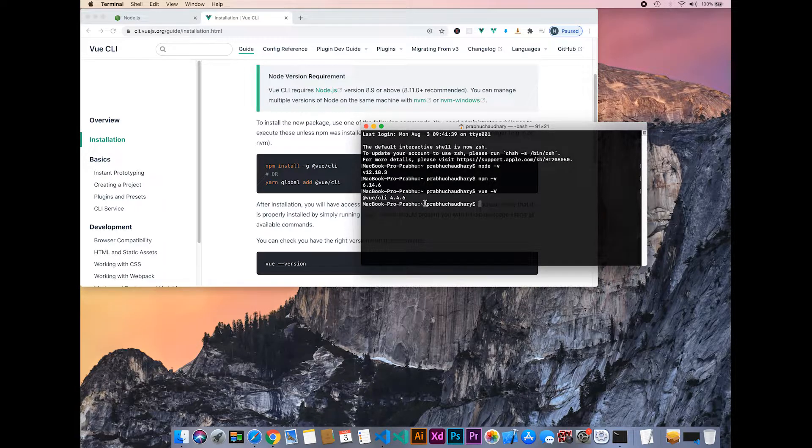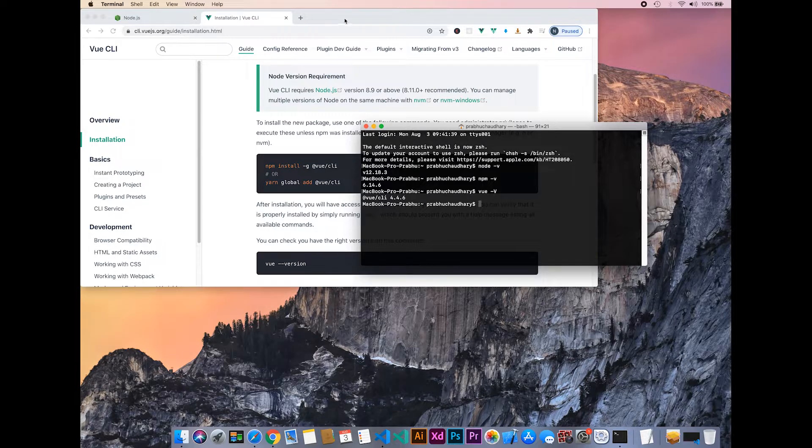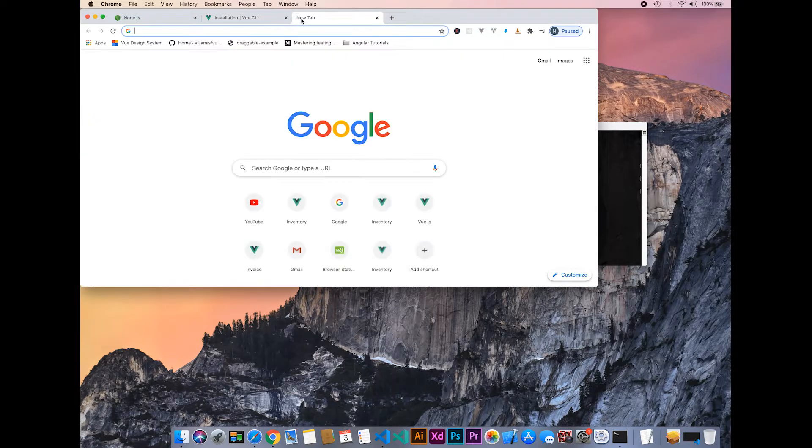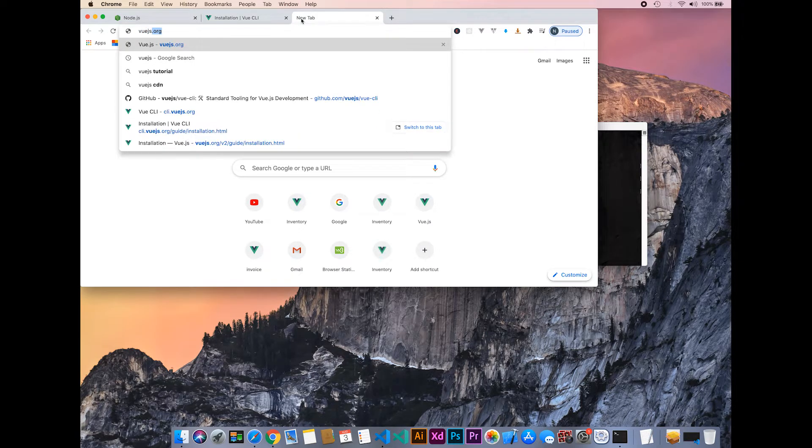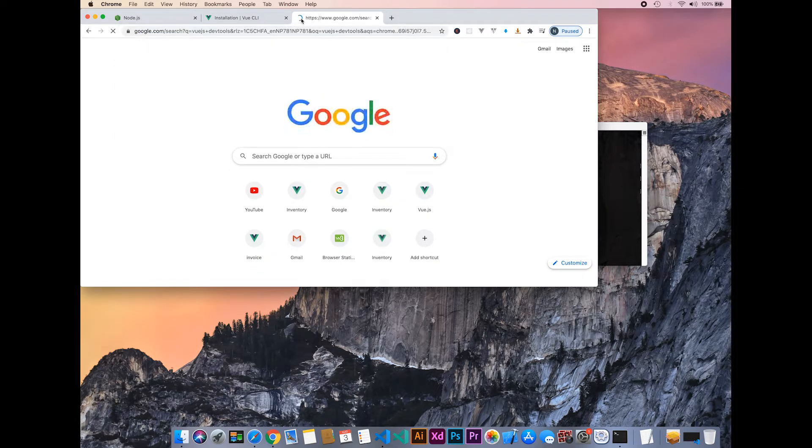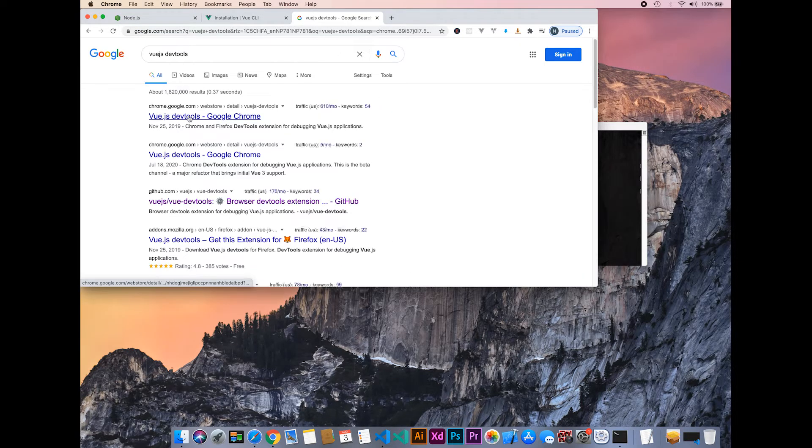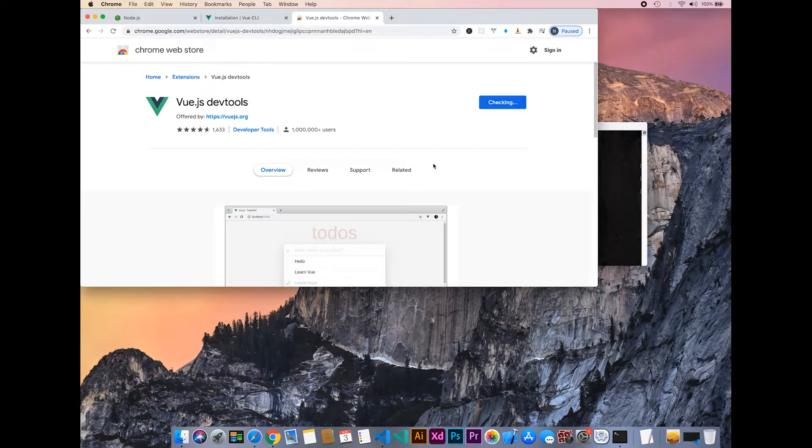Now we will install the Vue.js developer tools for debugging. To install that, let's go to Google and search for Vue.js dev tools. Just click on the first result.